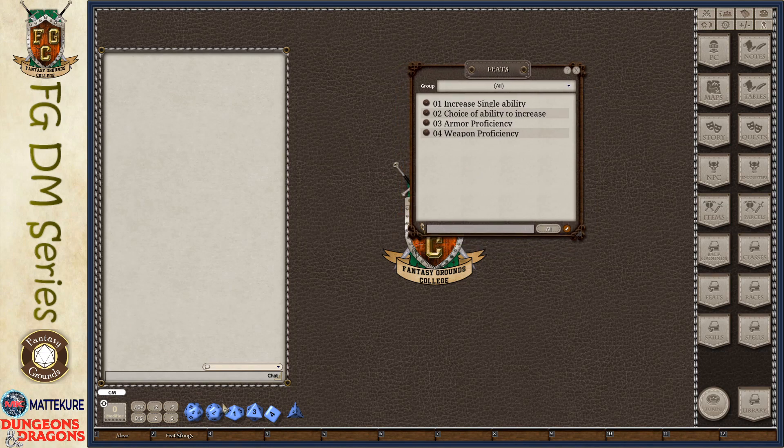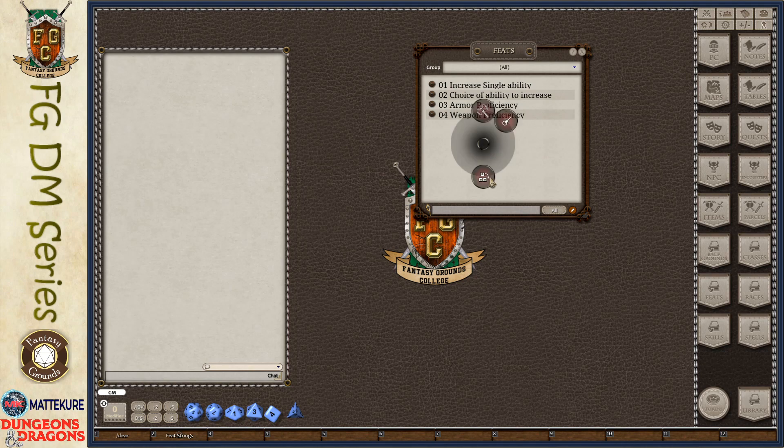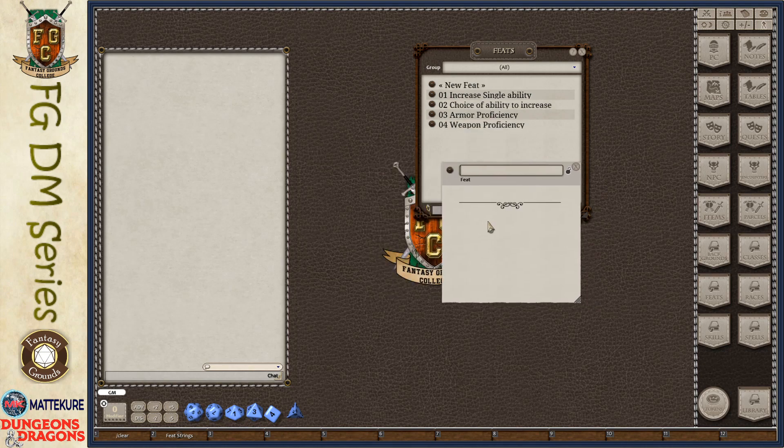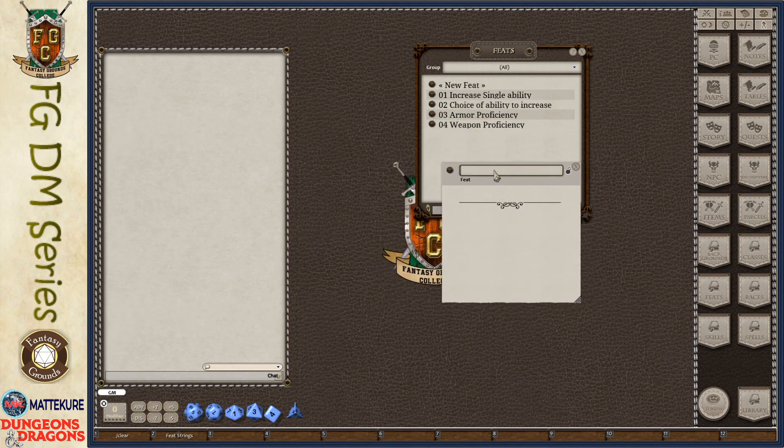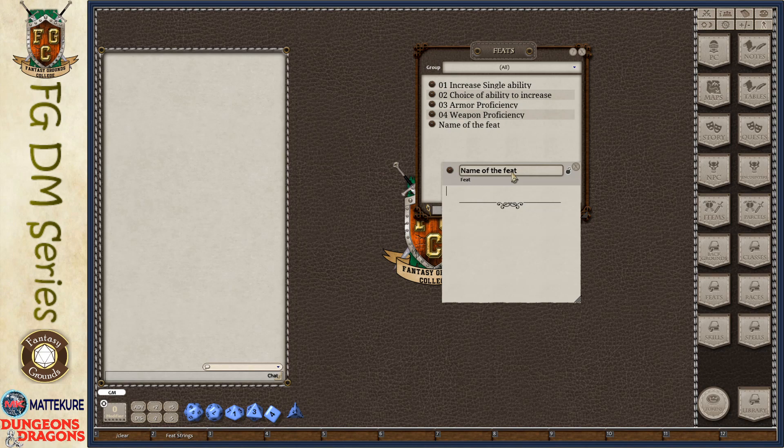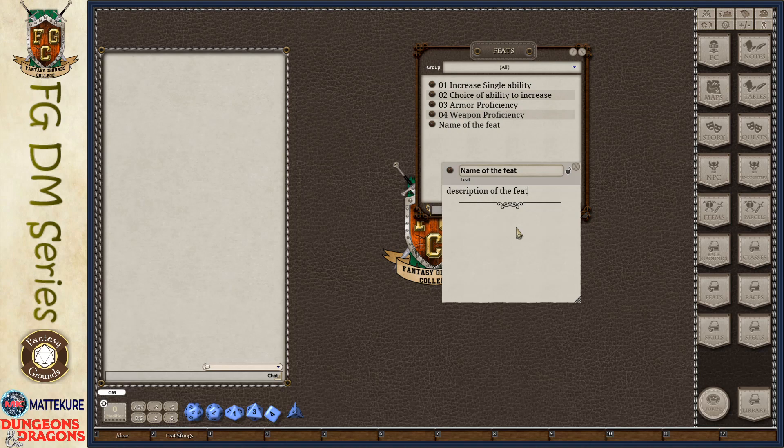There are a number of things to keep in mind. When we create a feat, it looks very simple. There's a place for a name of the feat and a box for the description. On the surface, this looks like there's very little else that you're going to be able to do with this.